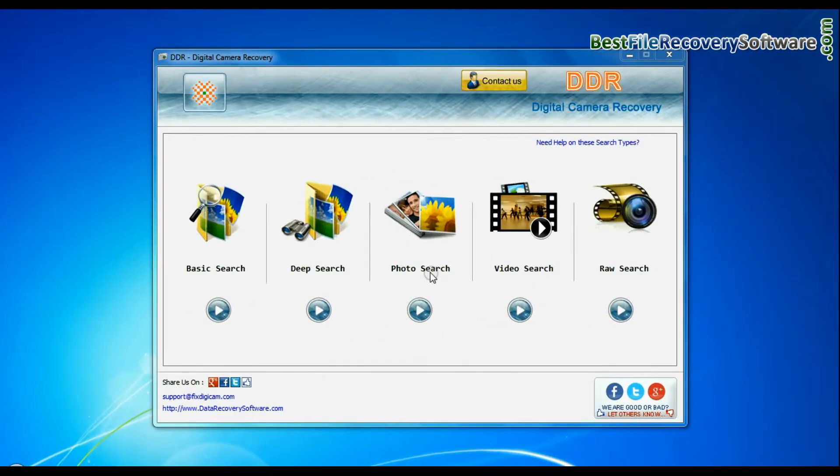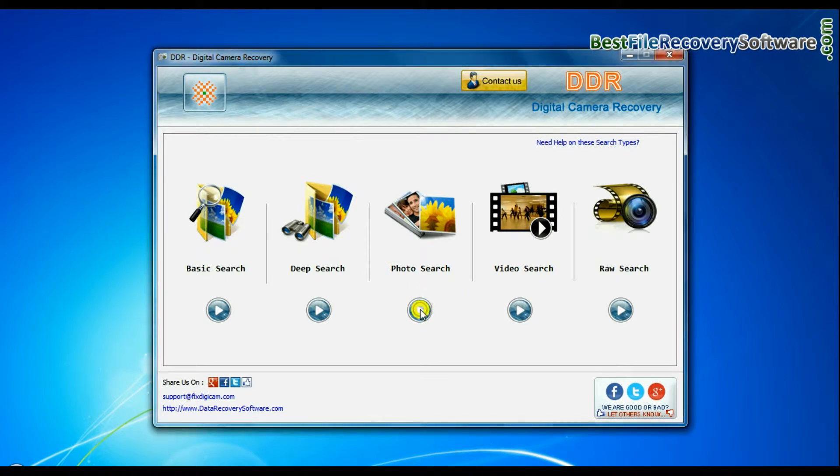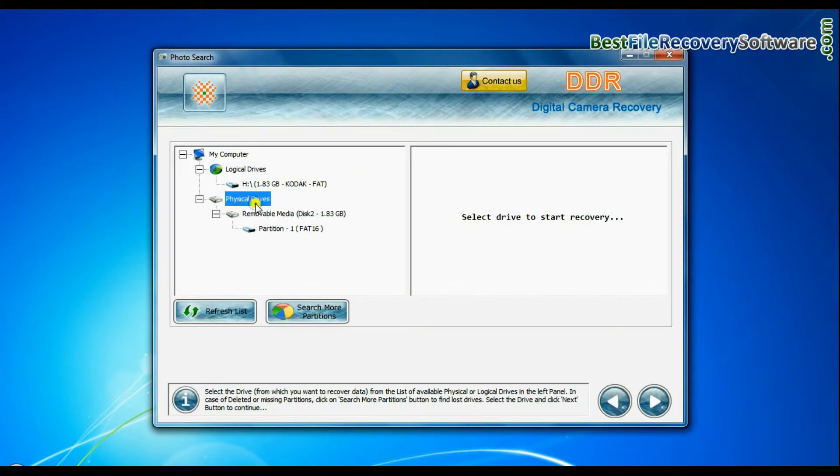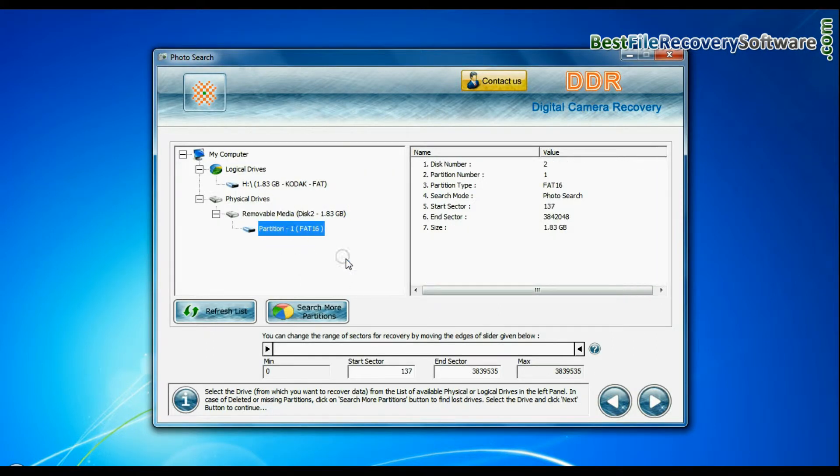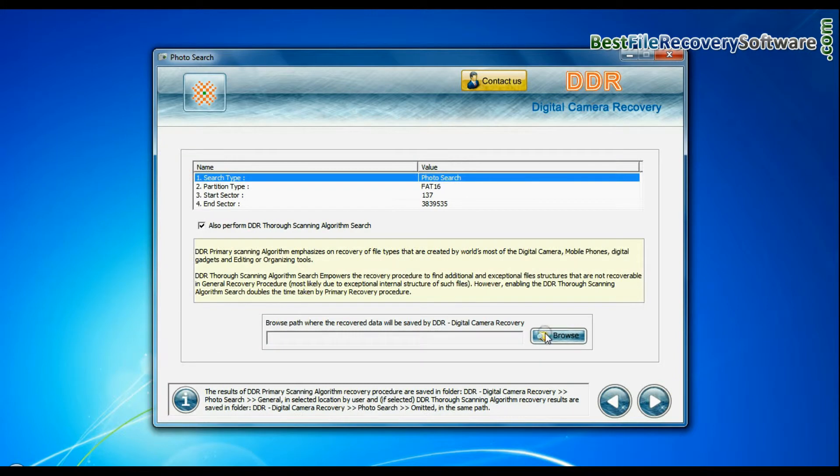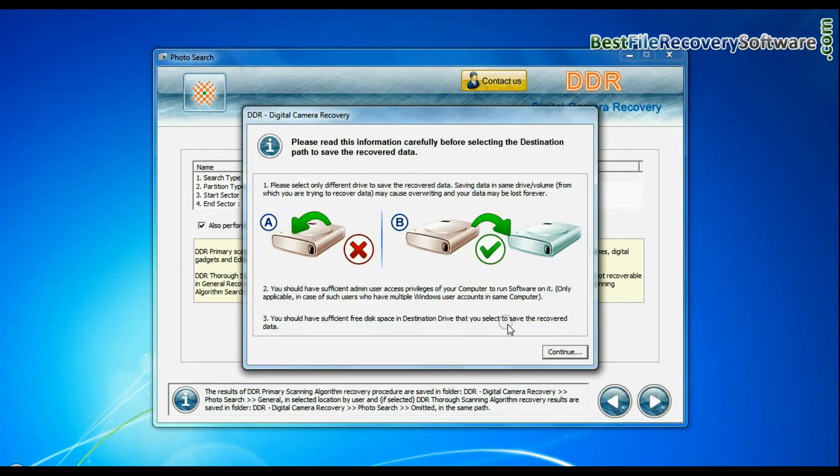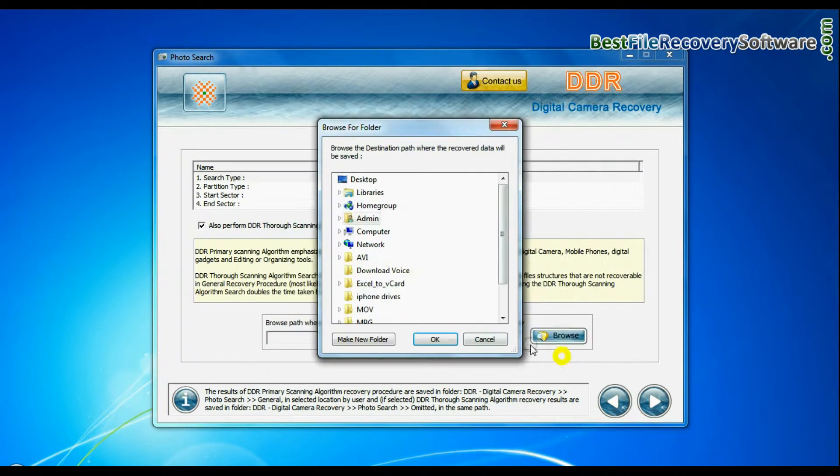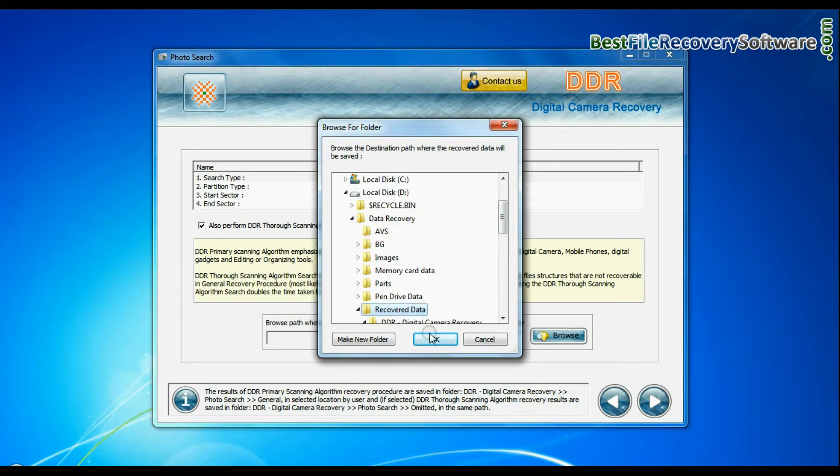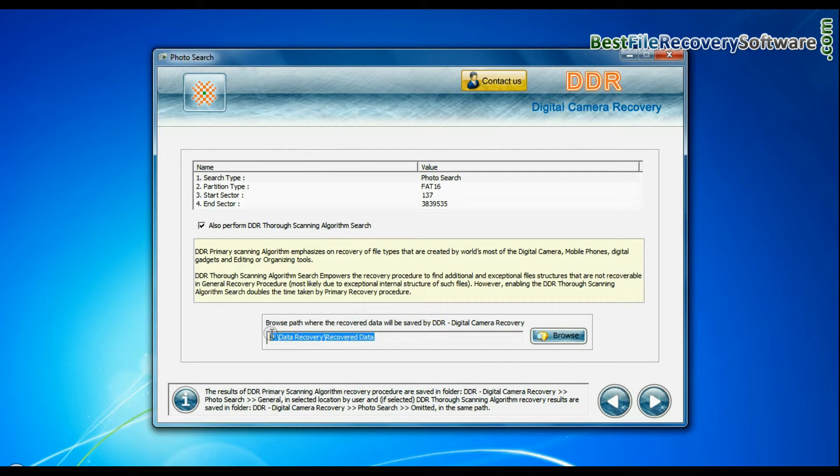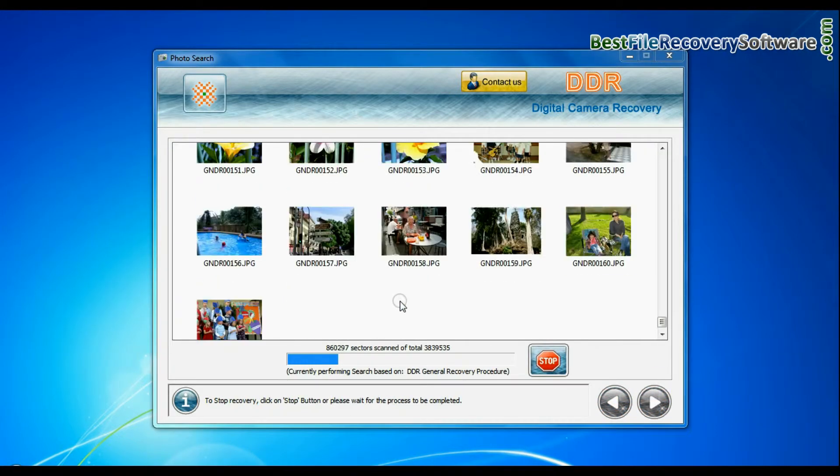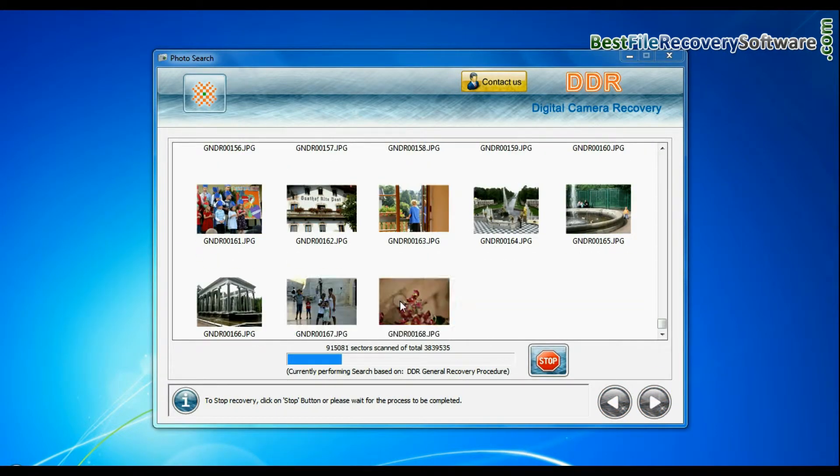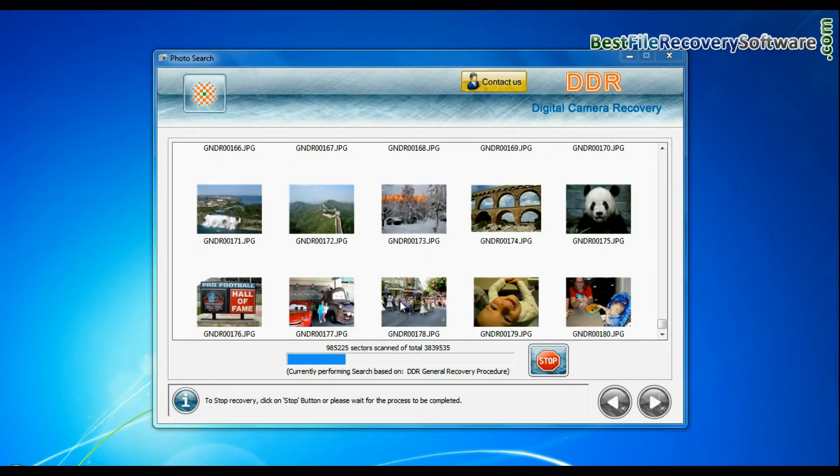Software has specialized photo and video recovery mode. In photo search mode, select partition from physical drives and go to next. Browse path where the recovered data will be saved by DDR digital camera recovery software. And continue. Images are recovered successfully.